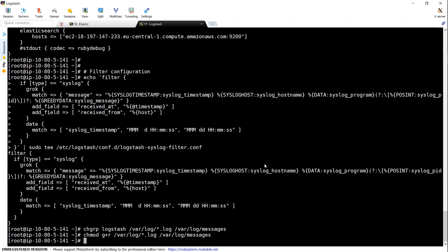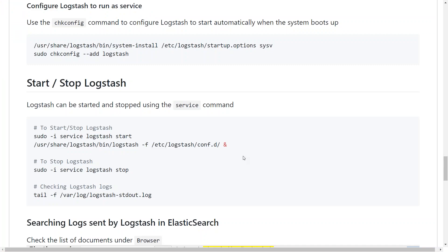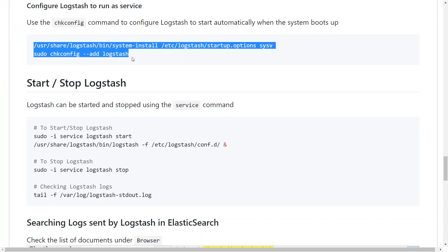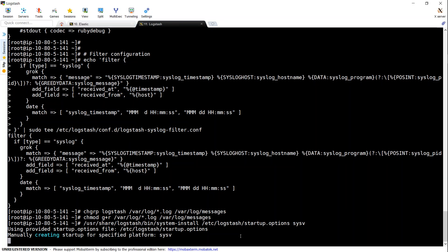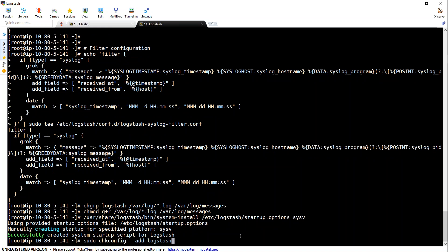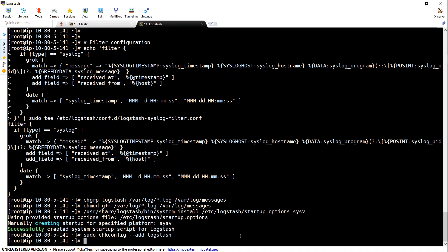So let us go one by one. First step is to configure Logstash to run as a service. So this is the syntax for making sure that Logstash runs as a service. So we have done that.